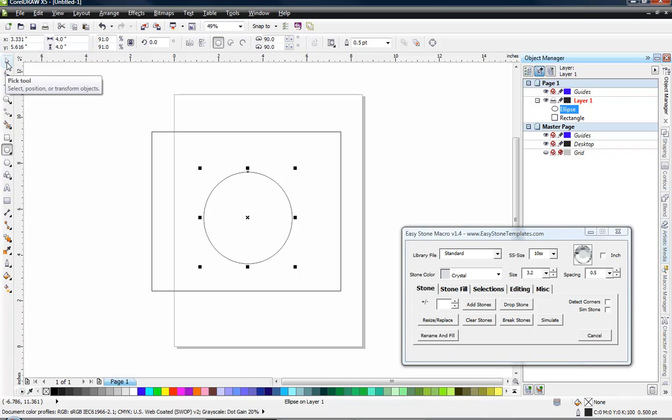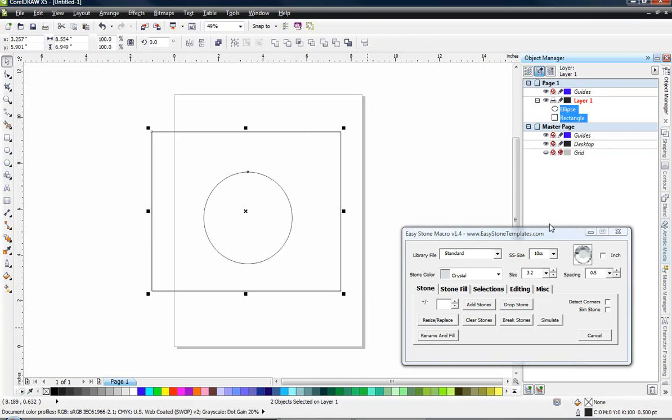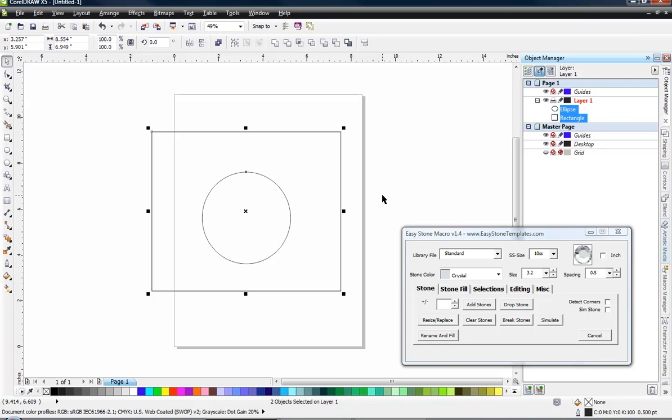I'm going to switch back over here to my pick tool and I'm going to come outside my rectangle and draw a big swath. Now I have both my rectangle and my ellipse selected. So here's our first keyboard shortcut for CorelDRAW. Memorize these because it will save you a lot of productivity. If we hit the C key on our keyboard, what does that do? It centers all of the objects that we have currently selected.